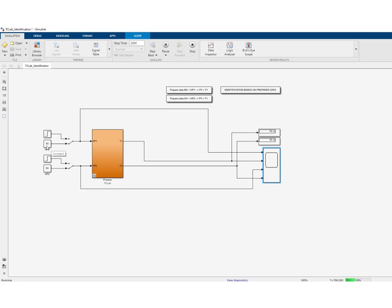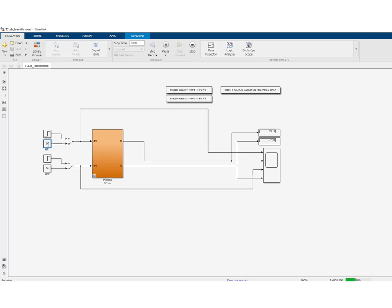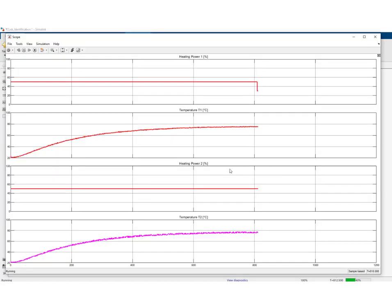We'll decrease MV to 30% first. You can see the decrease in MV, and we'll have to wait until T1 has settled down again to a new steady state before making our step.